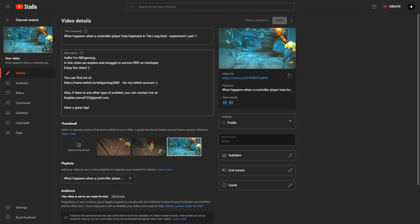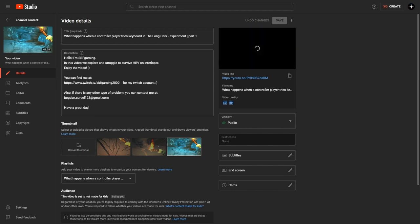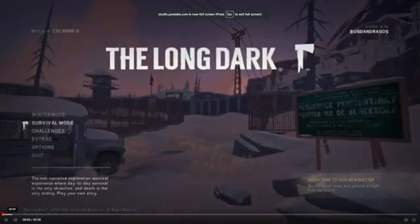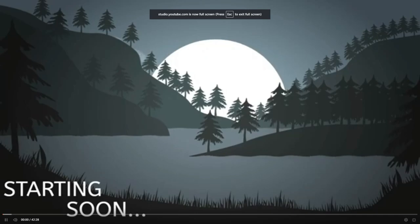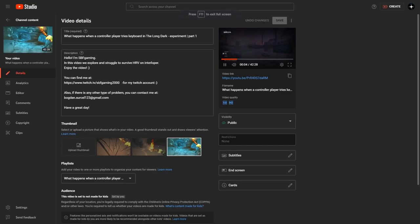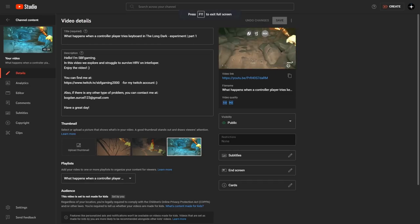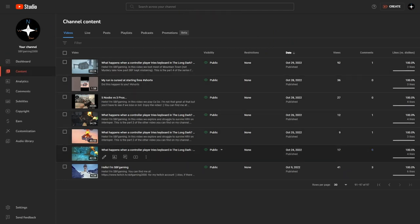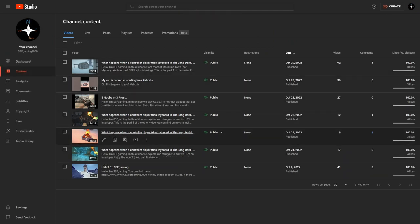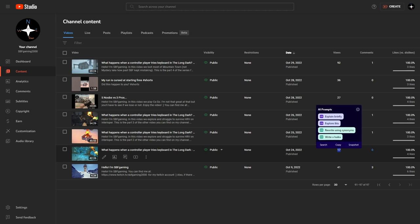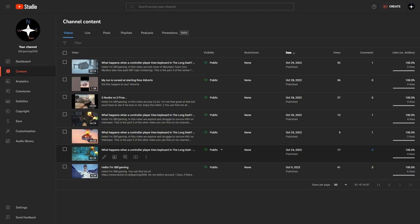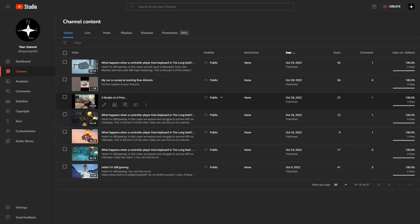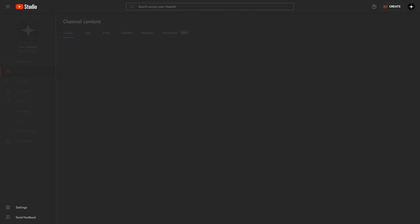My friend kept making fun of me because he thought I'd said 'but you probably know me' instead of 'you will probably know me.' If you want to see the rest of the video, then go. And yeah, other than that I started doing some series, What Happens When a Controller Player Tries Keyboard in The Long Dark, because it did okay, like for a first series it did okay.